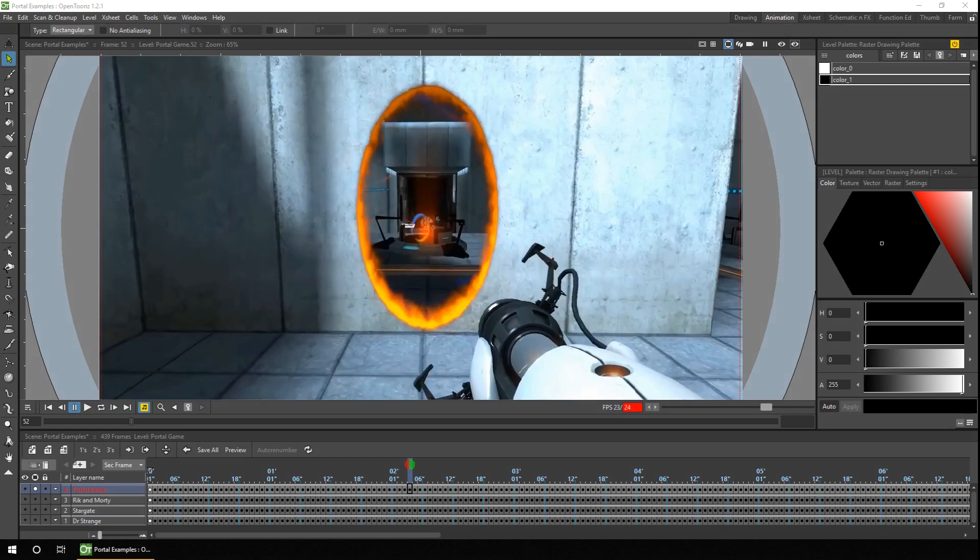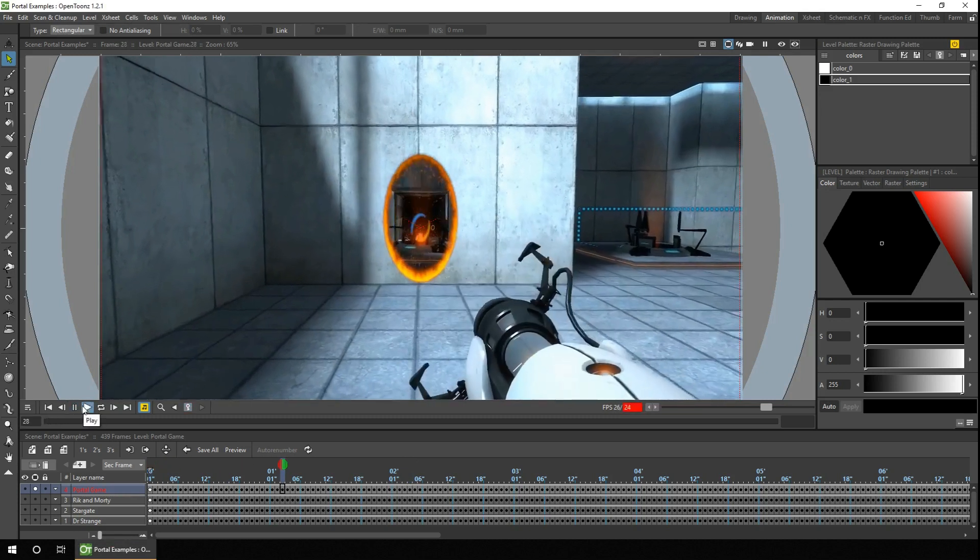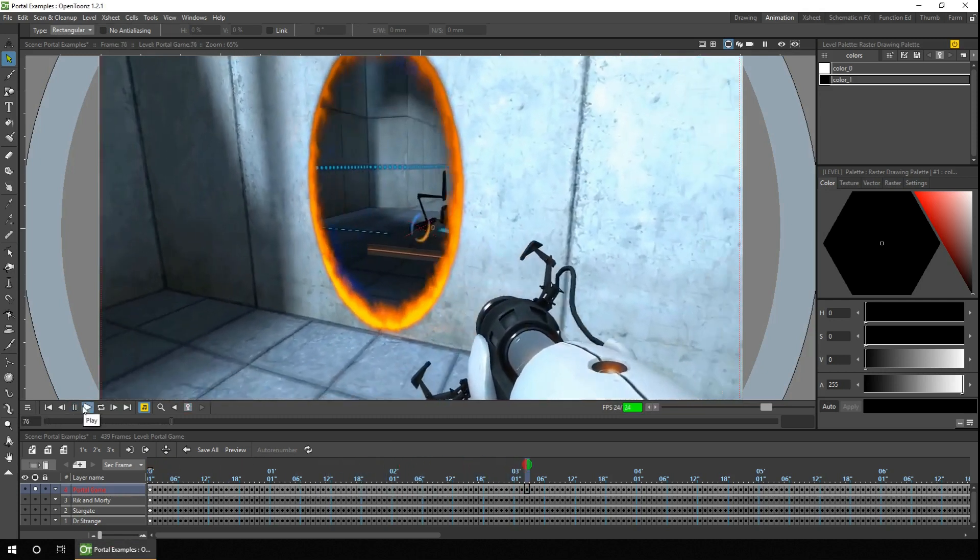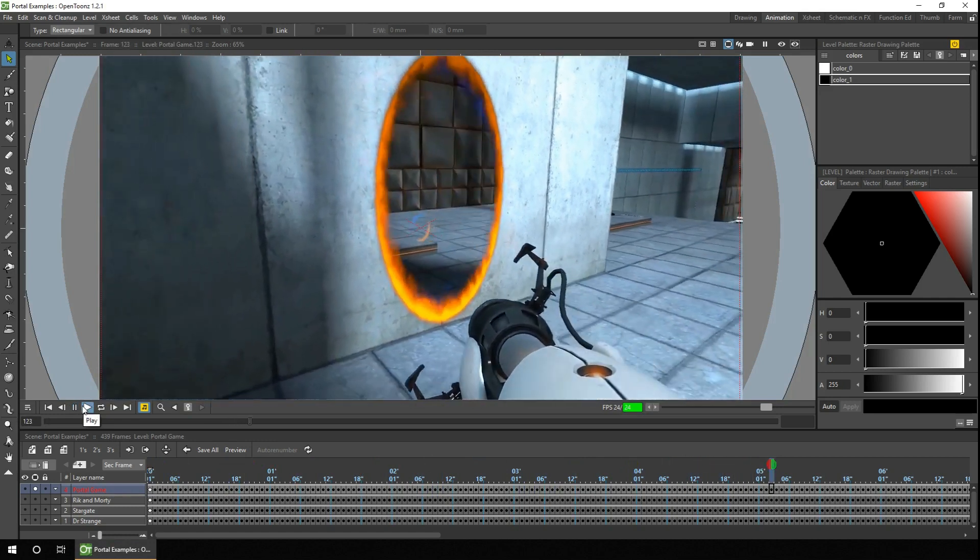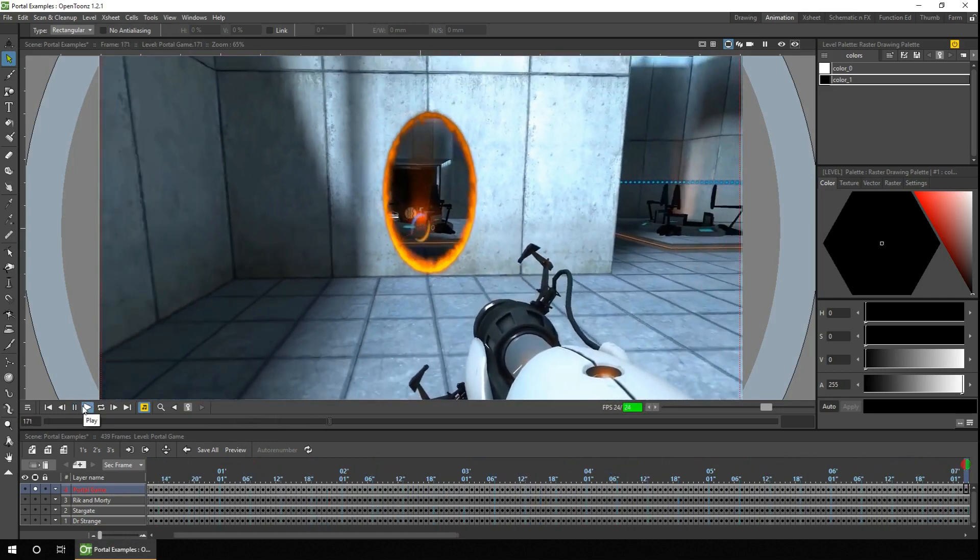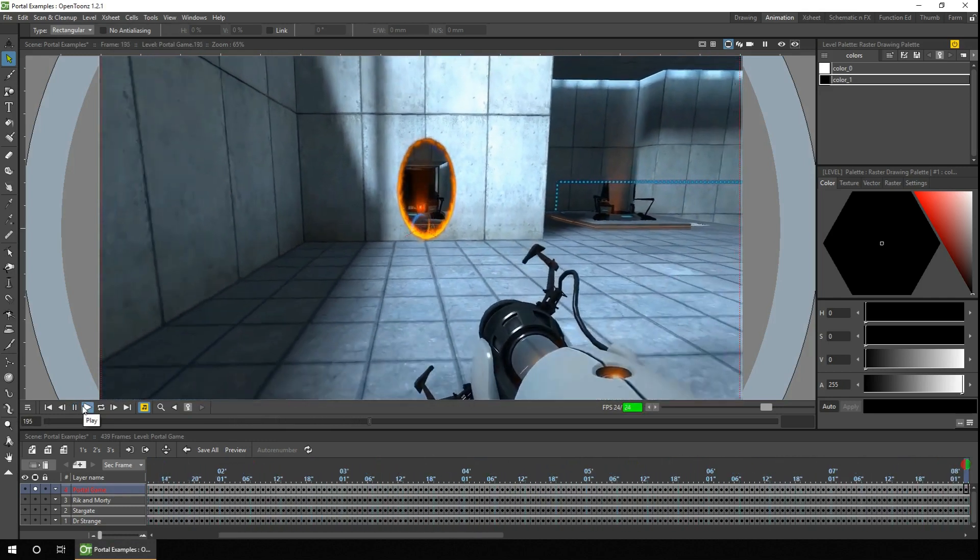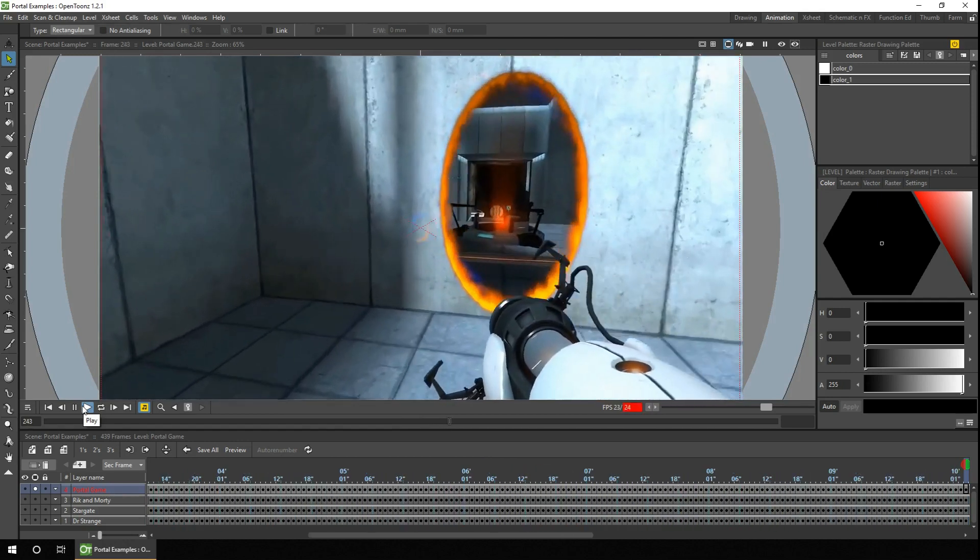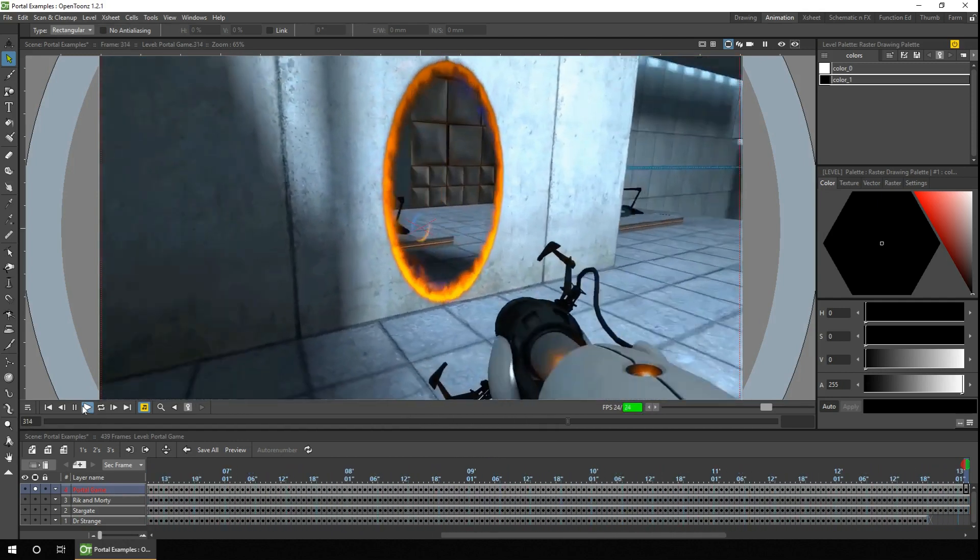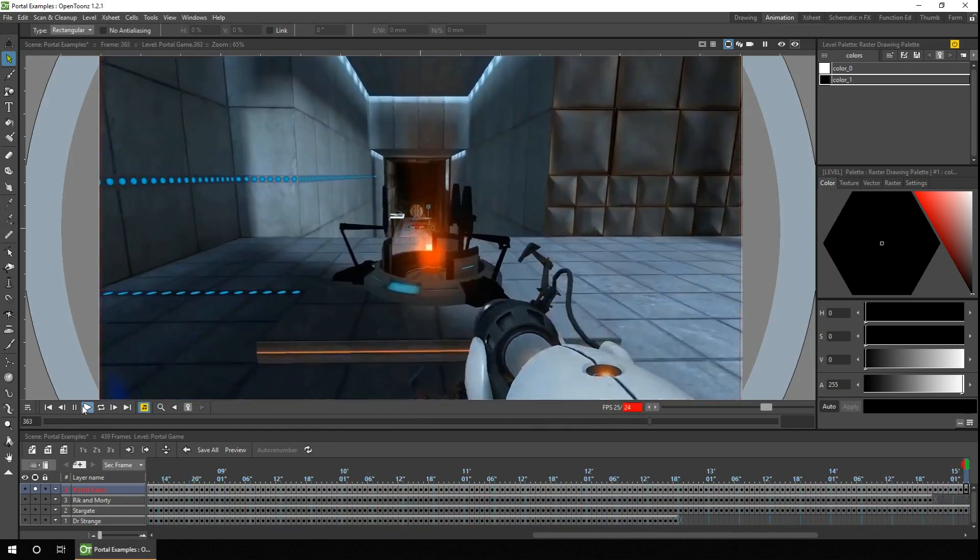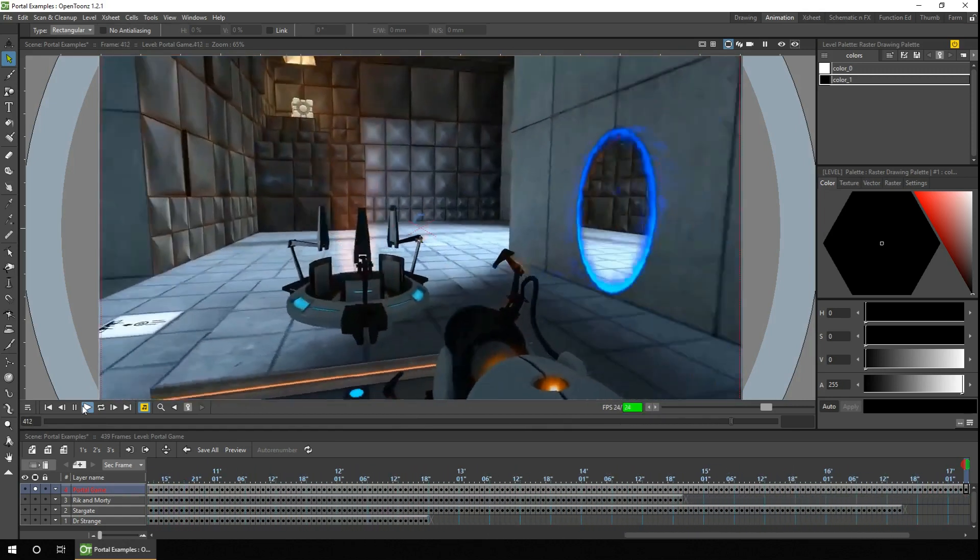So starting with the Portal game, which is an obvious one to start with, let's just take a look at this clip. So firstly you notice the player uses the gun to create the portal, and you can see through the entry portal out through the exit portal into the other room. And then there's just a colored effect around the edge with two colors, one showing the entry and one showing the exit.